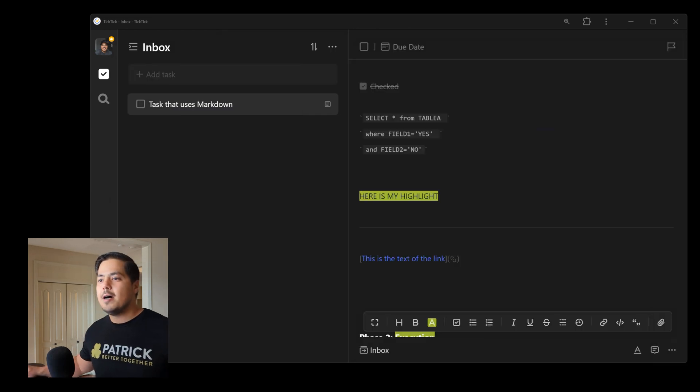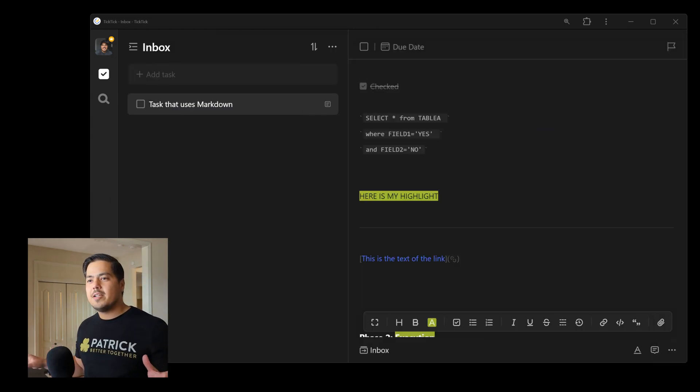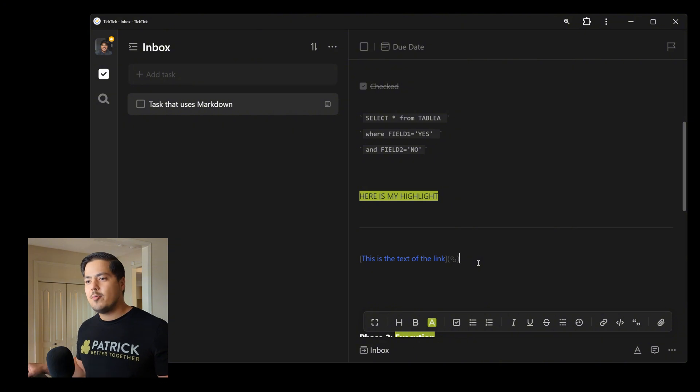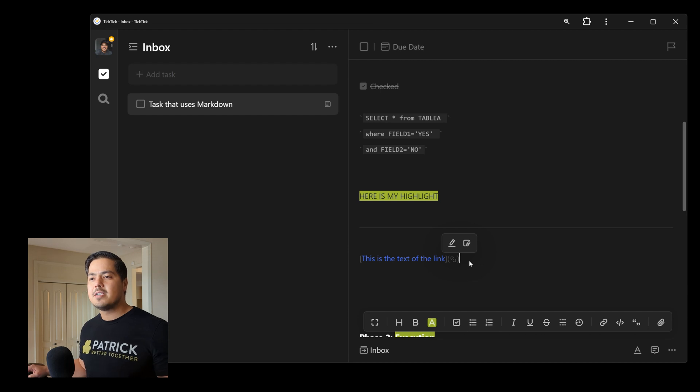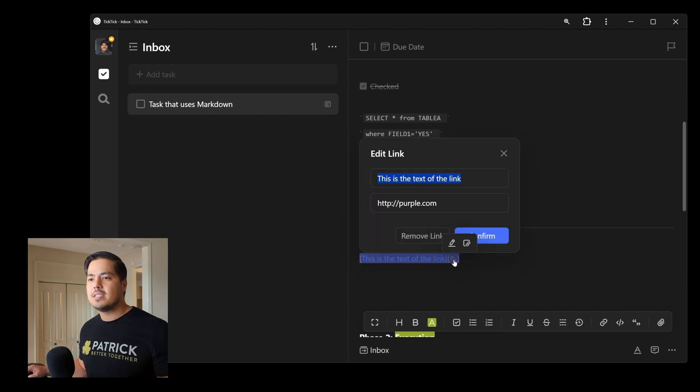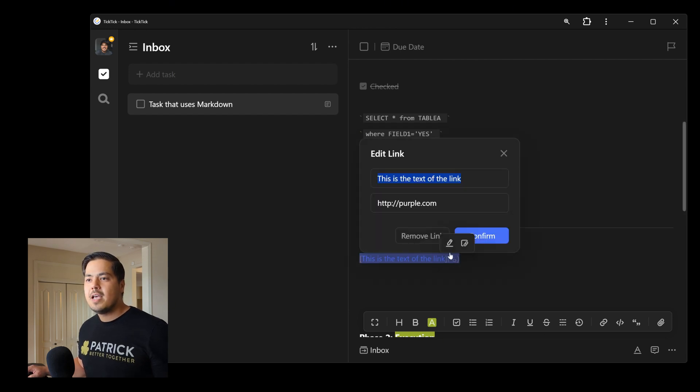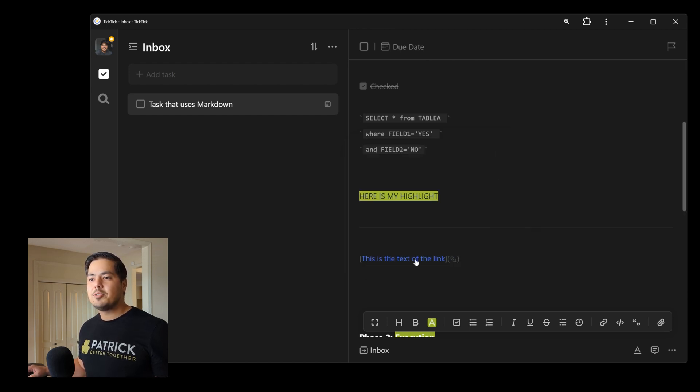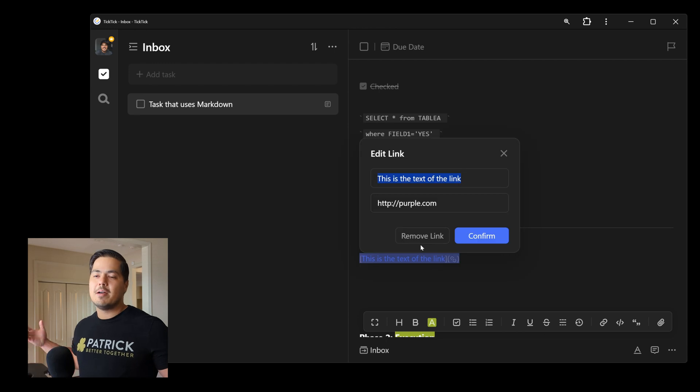One interesting thing about this one is you can't edit this link using markdown. So once you've created the link using markdown, there's no way to come in here and say, well, I'd no longer want this to go to purple.com. I want it to go to something else by getting into this parentheses. You actually have to click on the little chain link here. And that'll bring up this box that we saw before. And then you could change the link here. The other option is if you hover over it, you get the option to edit the link there as well. And again, that'll bring up the box where you can change either the text or the URL.